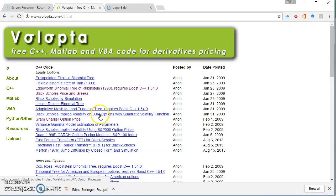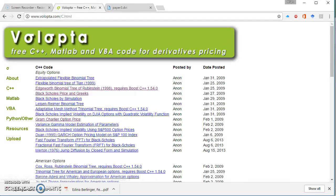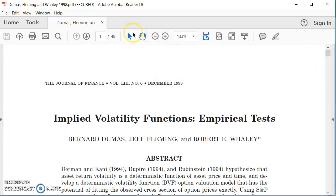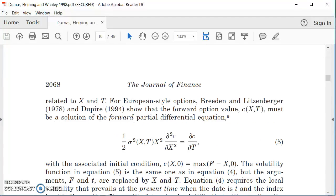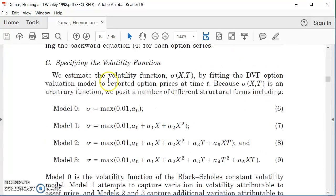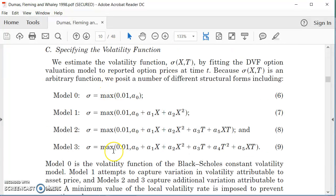For the particular specification developed here in this code we can go back to Dumas Fleming Whaley 1998 and there are a number of specifications laid out in terms of estimating implied volatility.